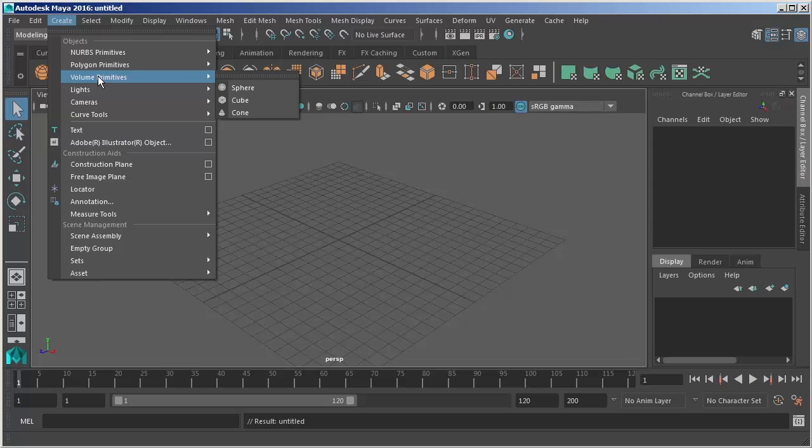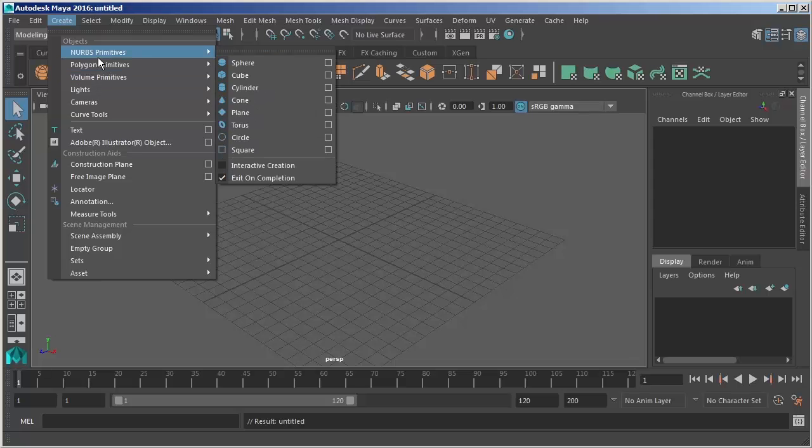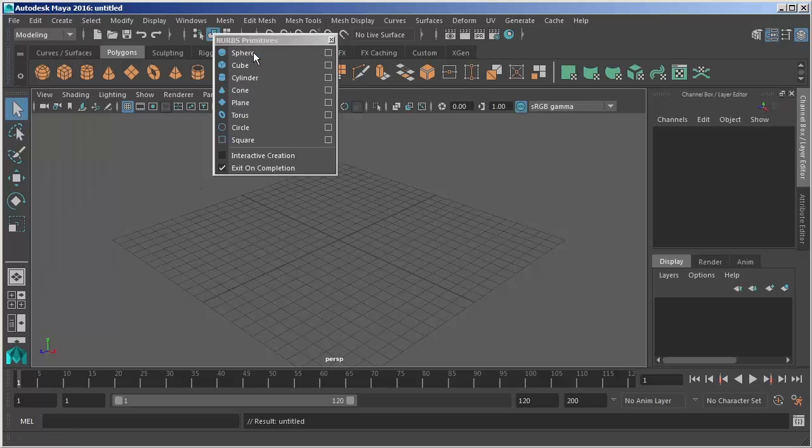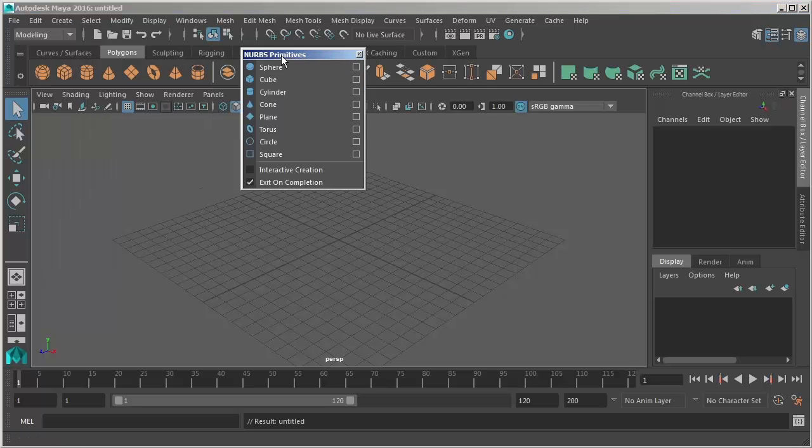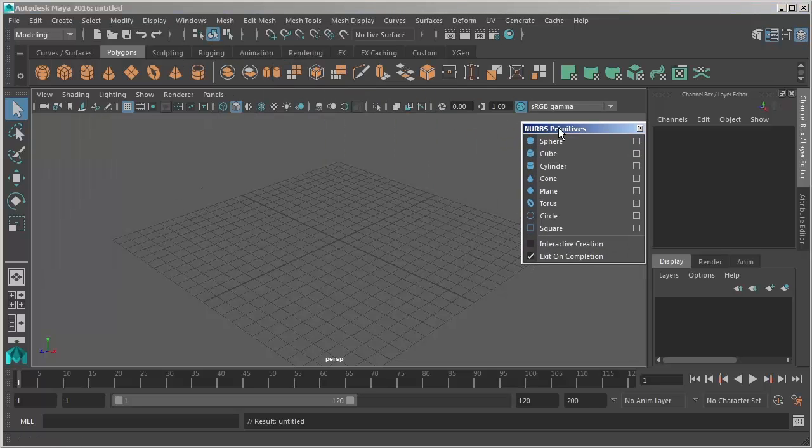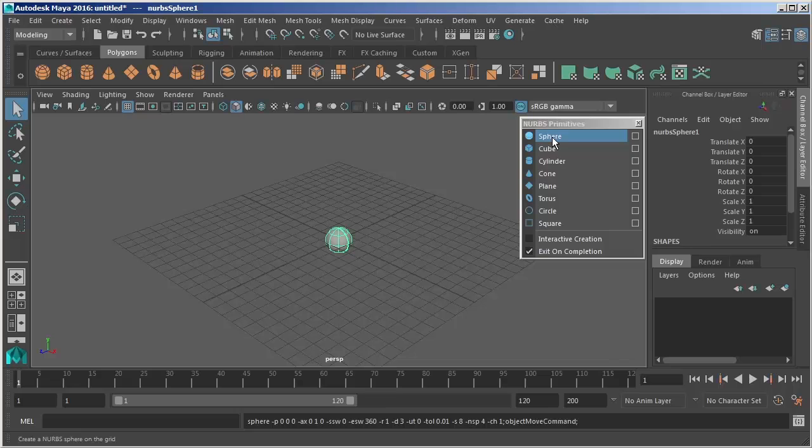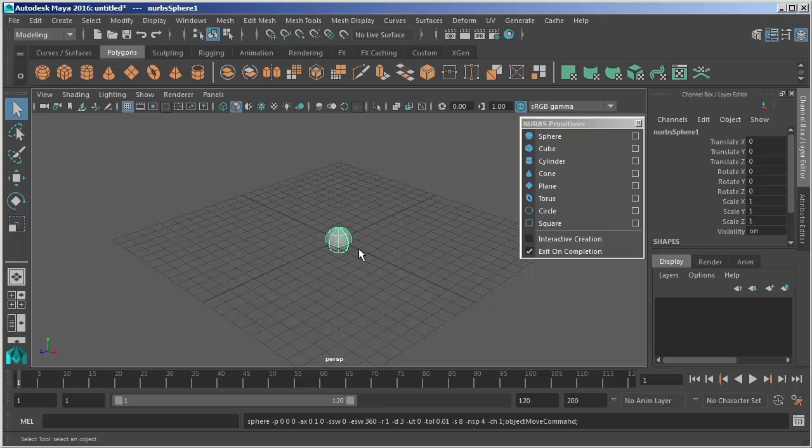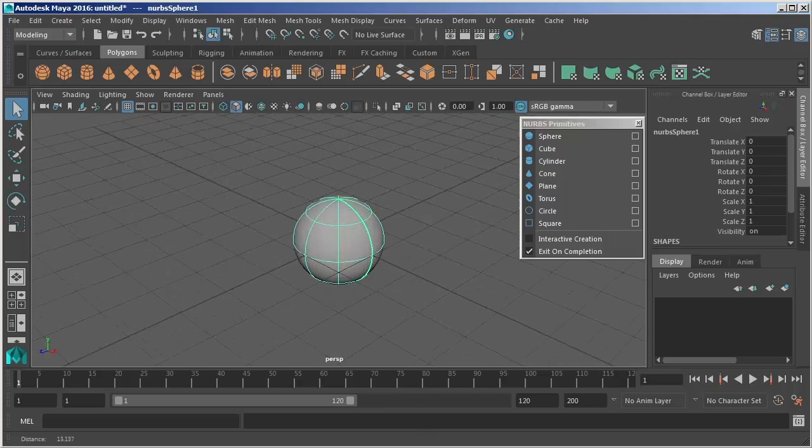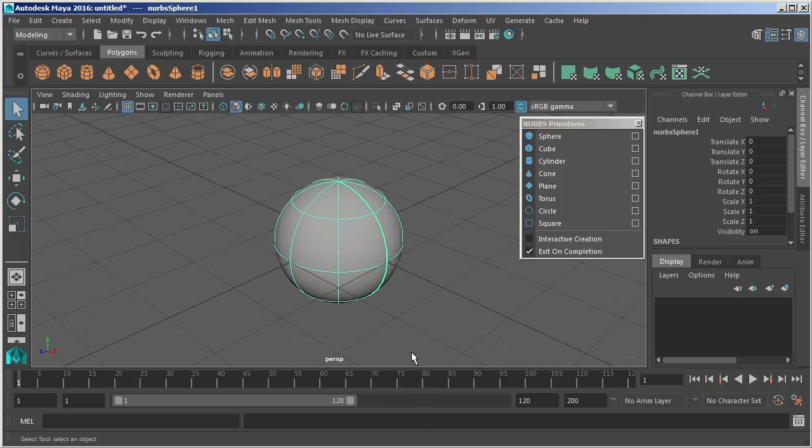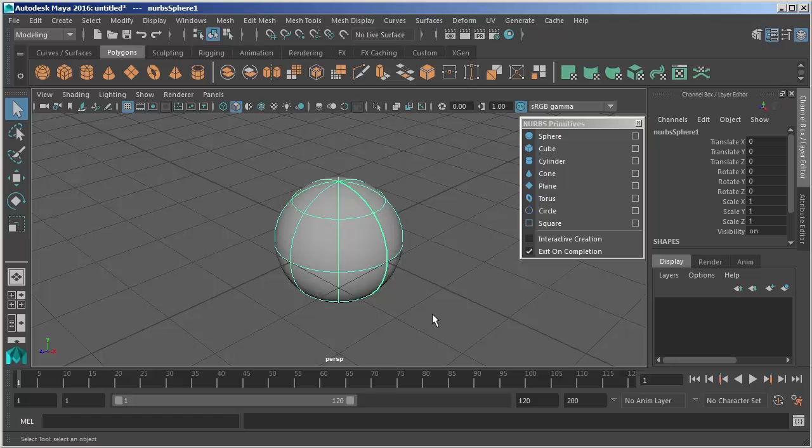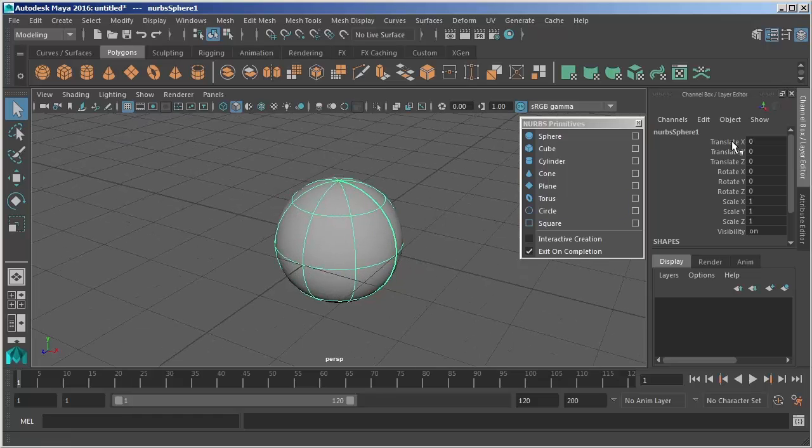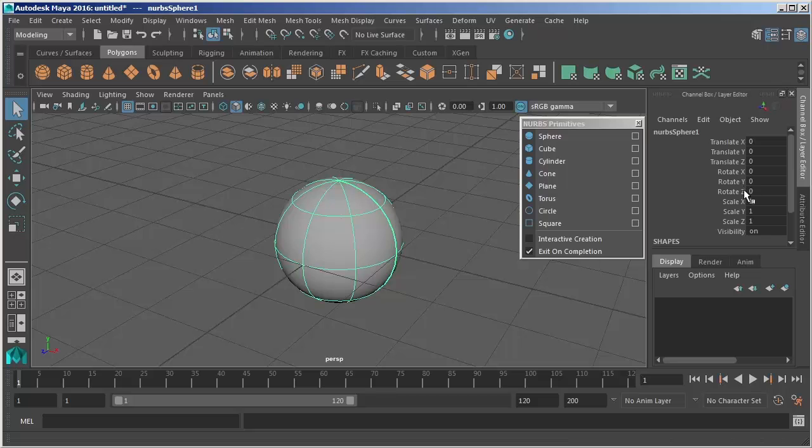First let's take a look at NURBS primitives and I'm going to click that top dotted bar just to break off that menu and we'll choose sphere to create a NURBS primitive sphere. By default our primitive object is created in the center of our world or at zero zero zero on the grid and we can look in the channel box and see that those values are indeed zero.